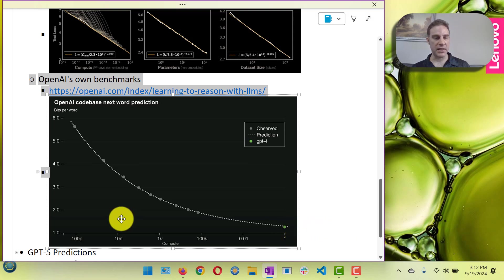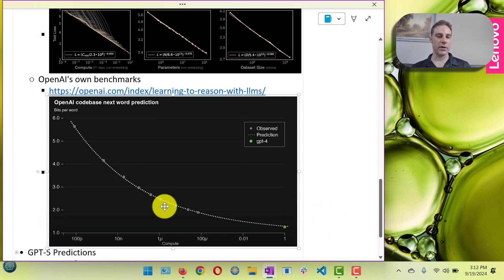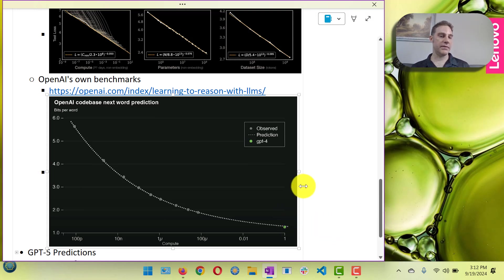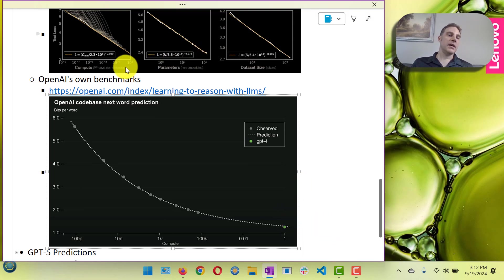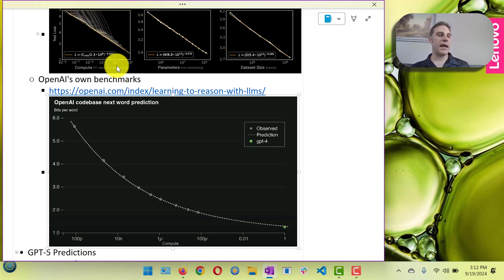So if you kind of extrapolate this out, GPT-5 is probably going to be very close to the same here. I'd be willing to bet that it wouldn't be that much lower just based upon this graph in and of itself.